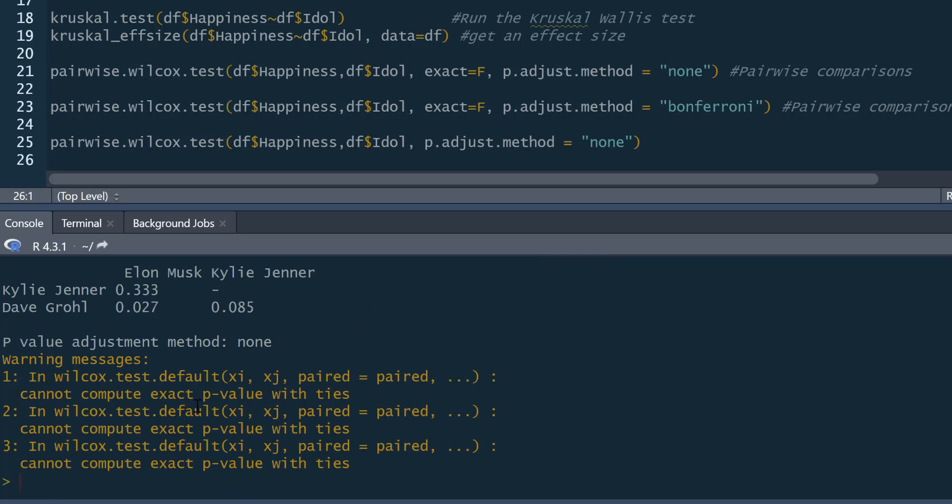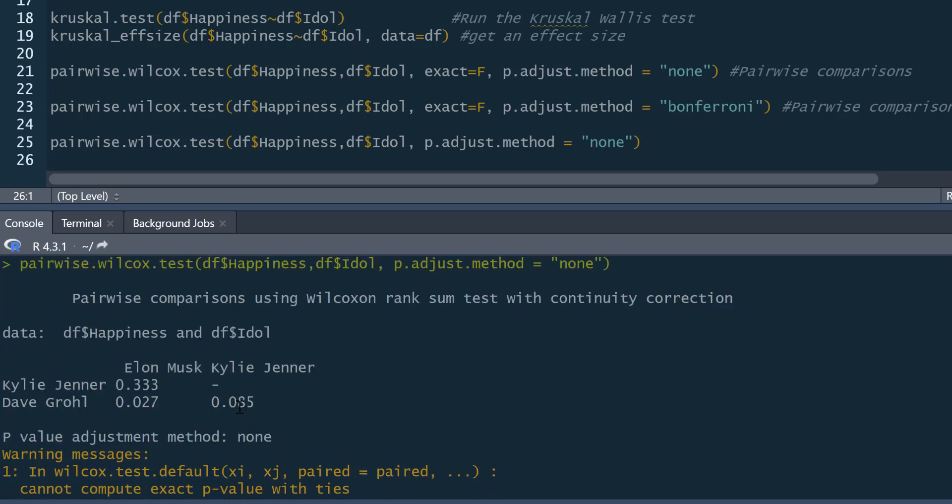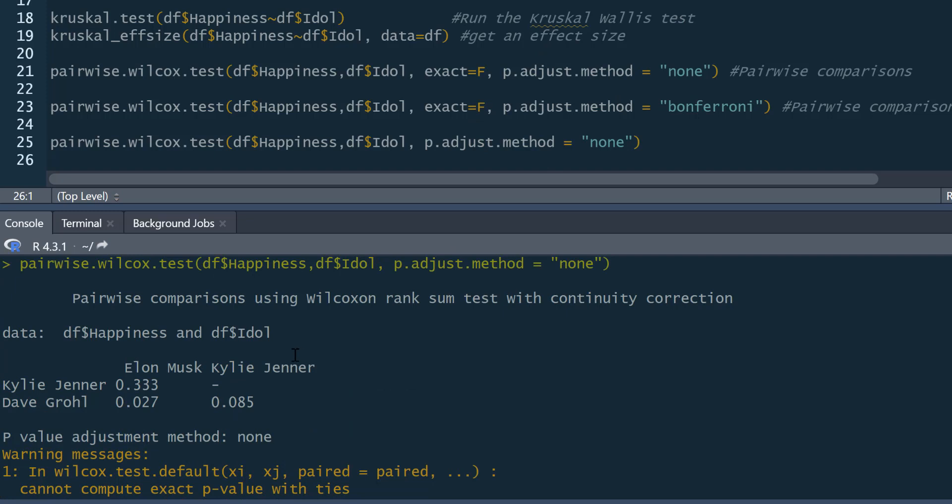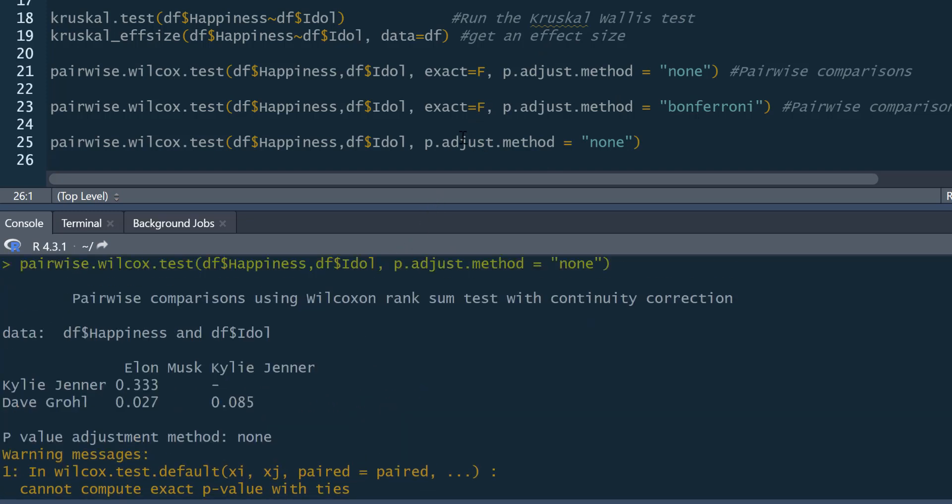Cannot compute exact p-value with ties. Cannot compute exact p-value with ties. Cannot compute exact p-value with ties. So at those three, it can't produce your exact p-values. So it gives you a little warning there. It does still produce your p-values up here, which just does it through exact equals false command issues. That's what you want instead. So if you want to avoid that warning message, you just write exact equals false.